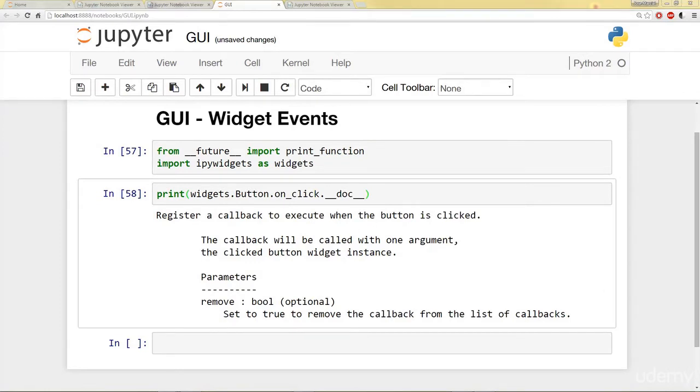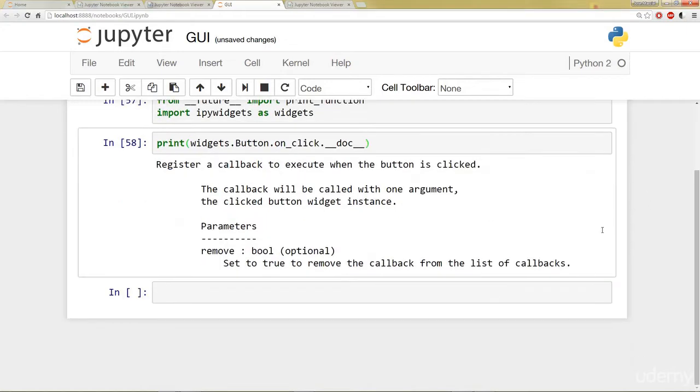So let's go ahead and see an example of the button clicks. Since button clicks are stateless, they're transmitted from the front end to the back end using custom messages. Front end is what we see, back end is what we're actually typing out.